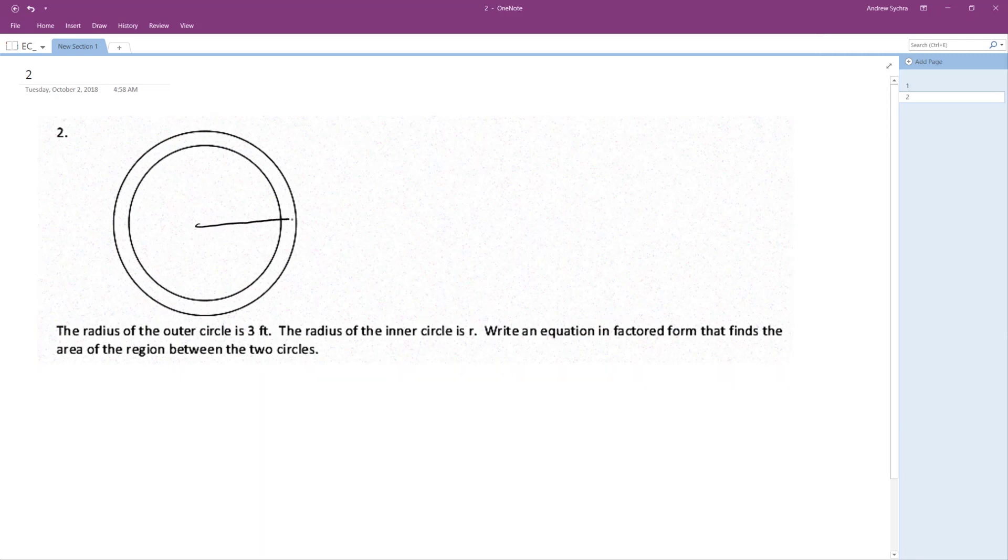So this whole thing here, this is R. And then from here to here, the outer circle is 3. So this is 3. This is R.